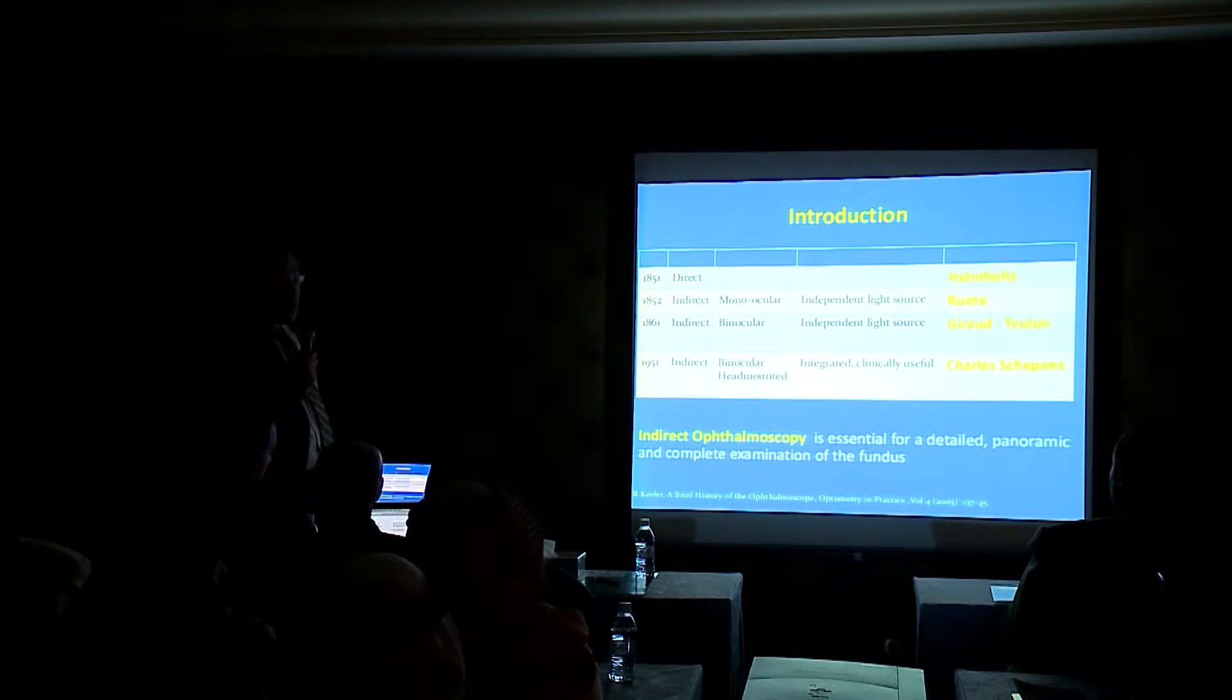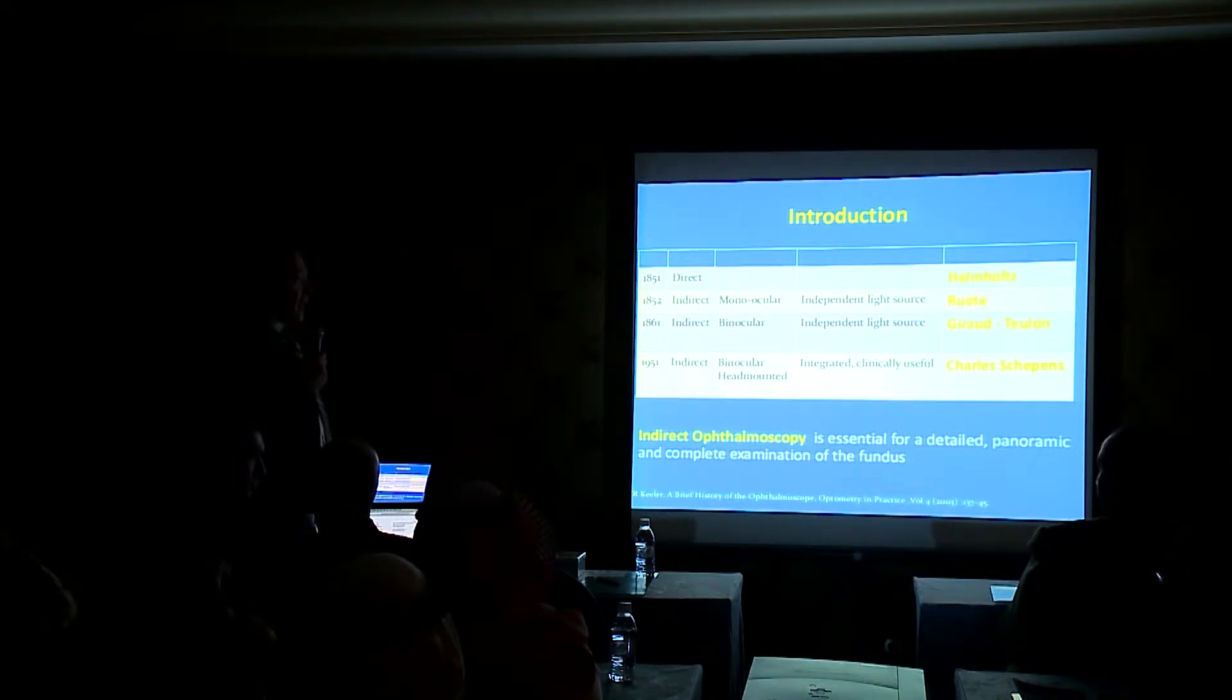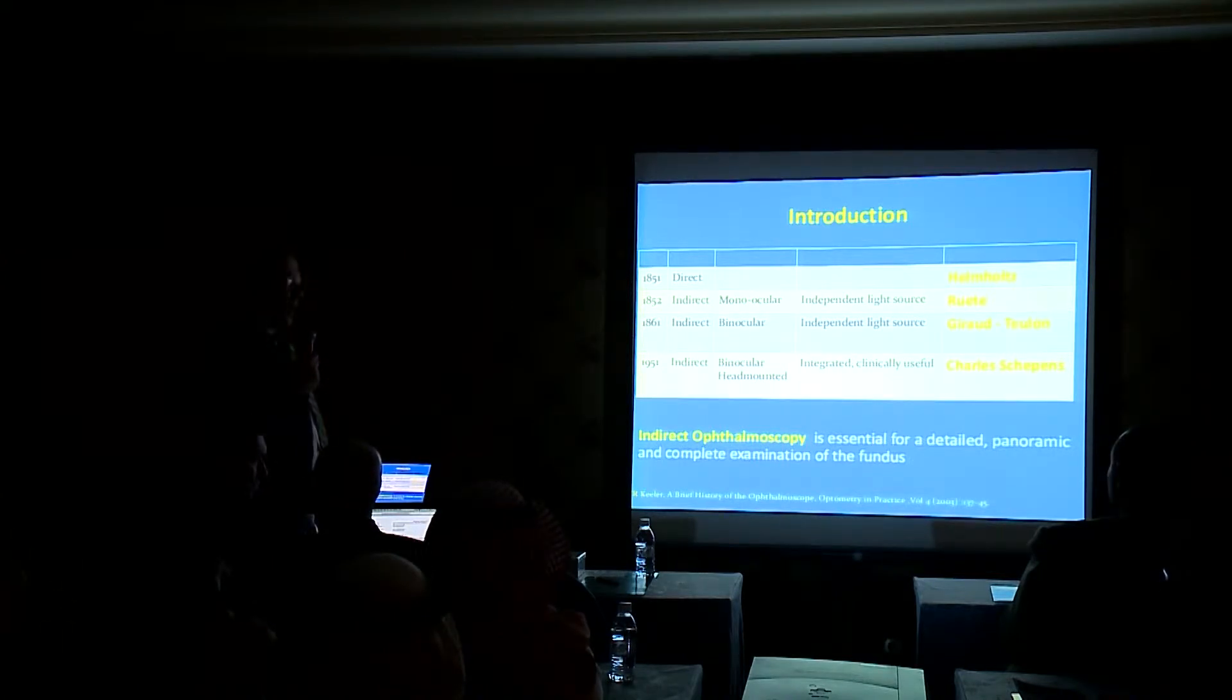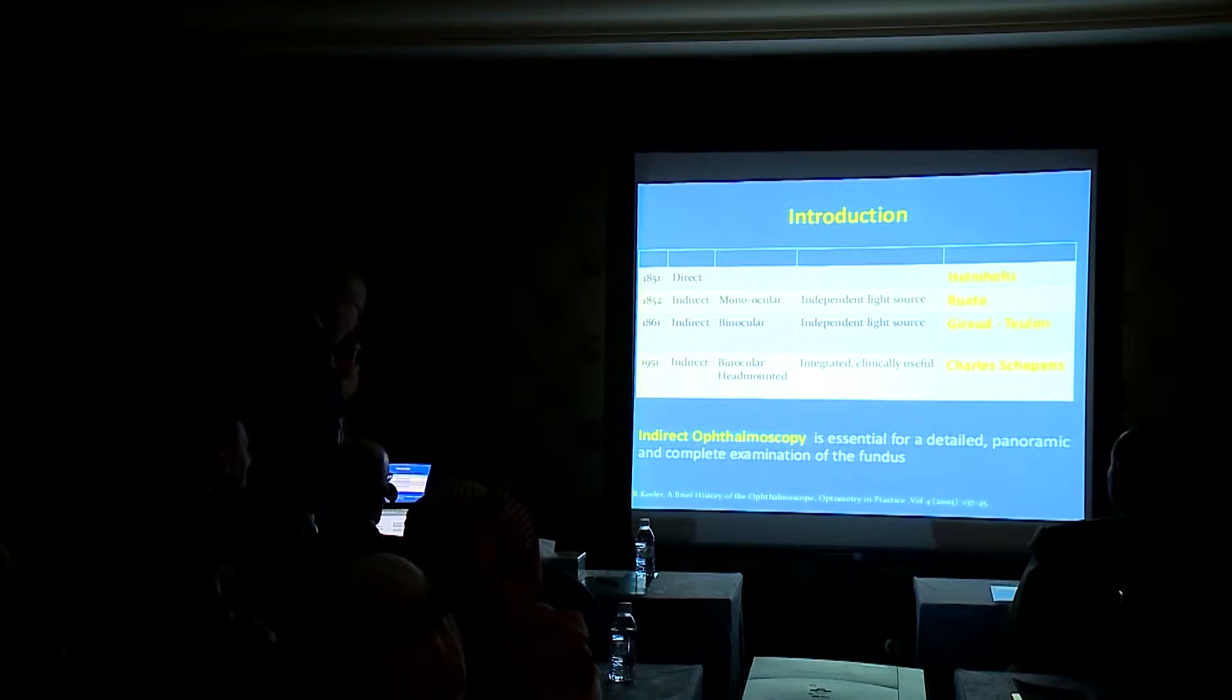Indirect ophthalmoscopy is an essential detailed panoramic and complete examination of the retina.